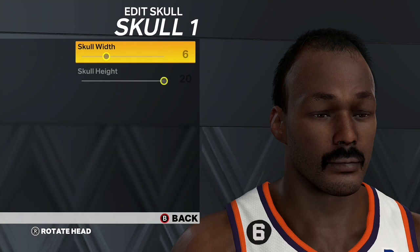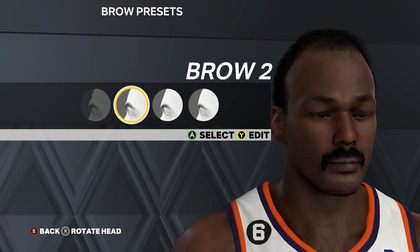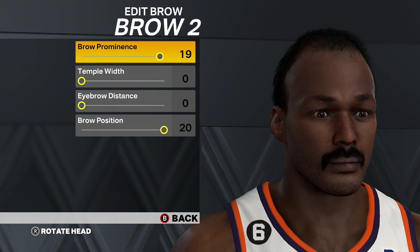For the first thing, go to Skull 1, you want Skull Width 6, Skull Height 20. Next up for the brow, go Brow 2, Brow Prominence 19, Temple Width 0, Eyebrow Distance 0, Brow Position 20.